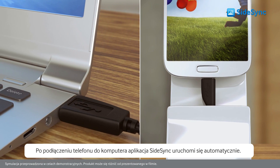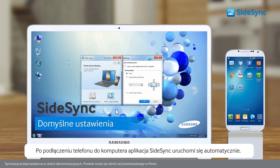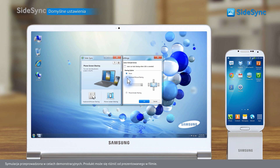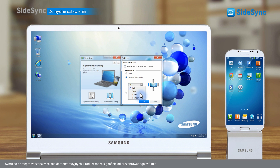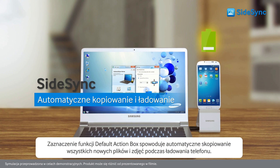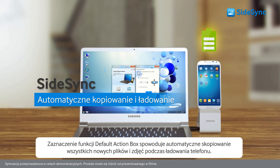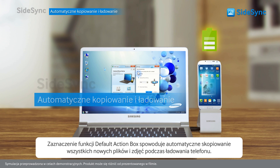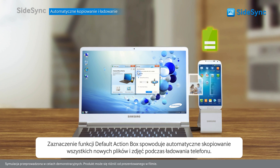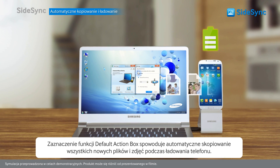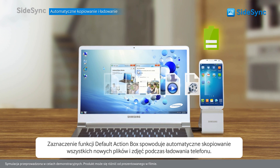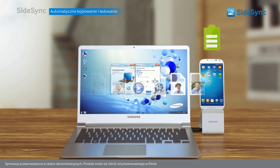Once connected, the Sidesync program will run automatically. Set sharing options as you want in settings. Once you check the select default action box, all new files and photos will be automatically backed up while the phone is recharged.